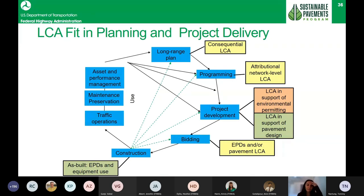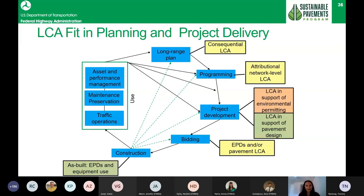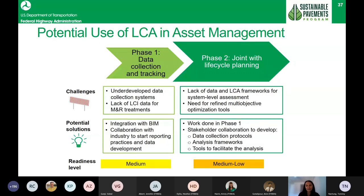Returning to the pyramid slide: we discussed consequential LCA for policy-level decisions and touched on pavement design and EPDs. Another area of interest is asset management. Many states are now submitting Transportation Asset Management Plans (TAMPs) based on financial life cycle planning, and we were investigating pathways to integrate environmental considerations into asset management. We deemed the readiness level as medium to medium-low. The main barrier is lack of data for different maintenance and preservation treatments. The first phase would require extensive data collection and tracking, then LCA could be performed jointly with life cycle planning.